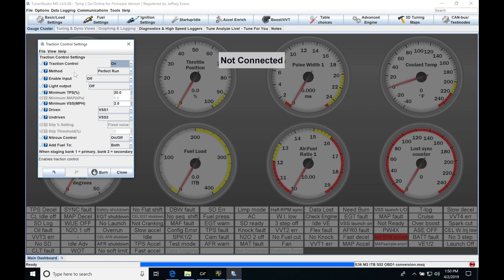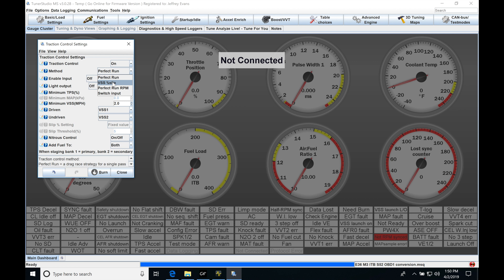Now we can find we have our method and we have to choose what kind of method we want our traction control to operate on. So we can see perfect run, VSS slip, perfect run RPM, and switched input. I'm only going to be covering the first three in the video here. Switched input is going to be used if you have an external traction control device like a Davis traction control. I don't normally work with those and we're able to implement our TC just fine with the first three options here.